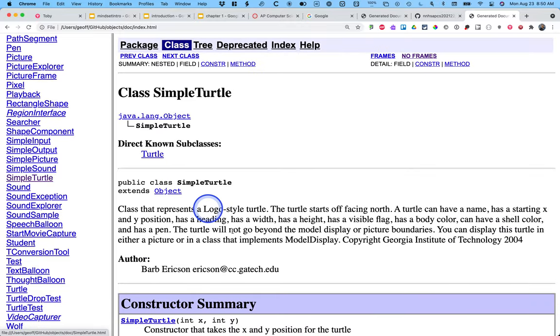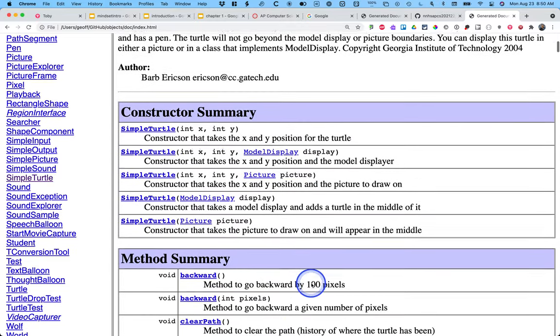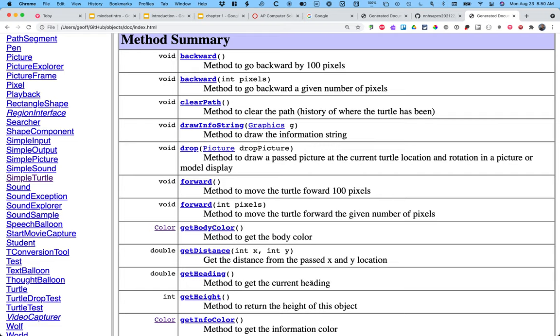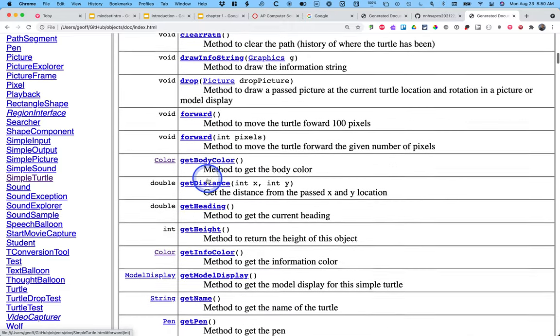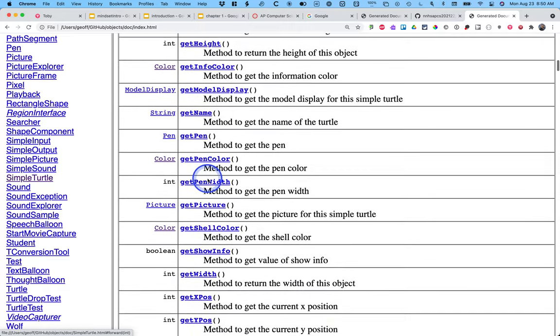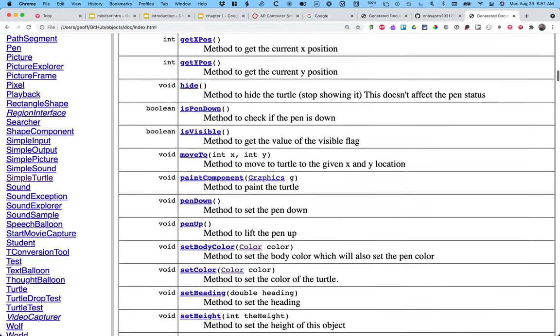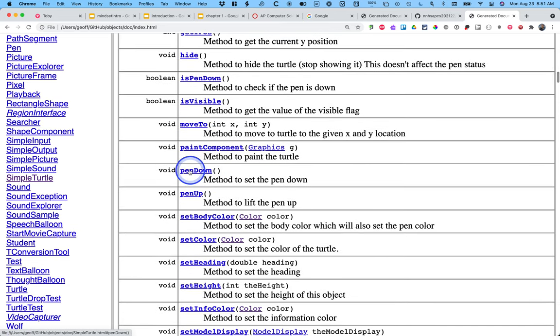If I click on simple turtle and scroll down some, I can see all sorts of methods I can call on a turtle. I can make the turtle go backwards, I can make it go forwards, I can hide the turtle.